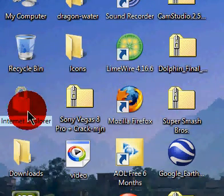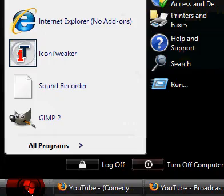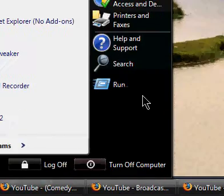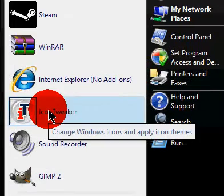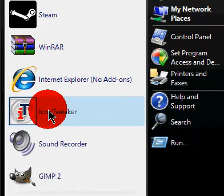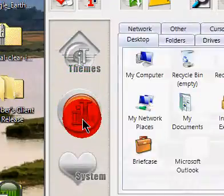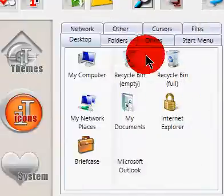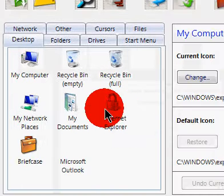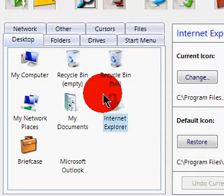If you want to change it back, open icon tweaker again. Go back to icons, click to Internet Explorer. It won't look as the normal way, so you have to click it the way you changed it.